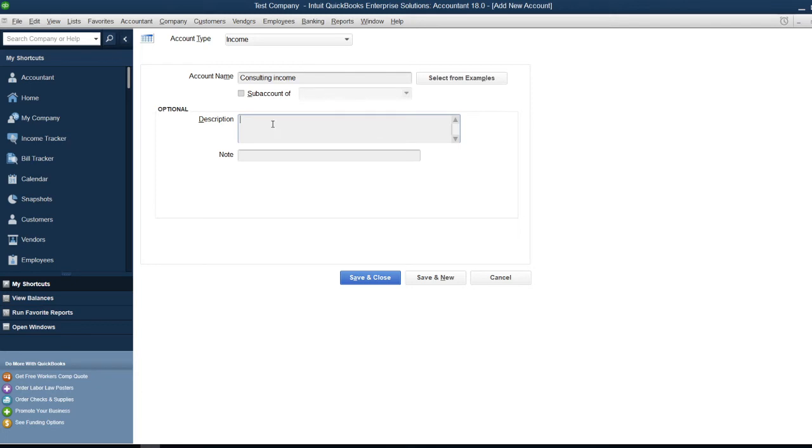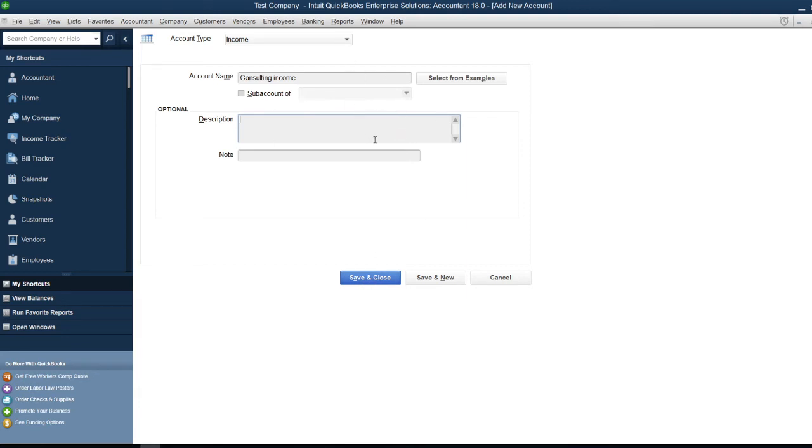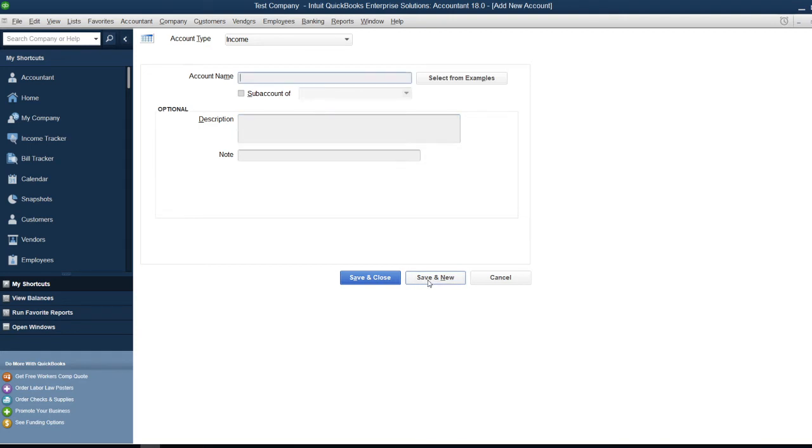These sections are optional, so you can fill in the description or leave it blank. If you click Save and Close, you'll close this window after saving. But if you want to create another account, click Save and New. I'll click Save and New to create another account.